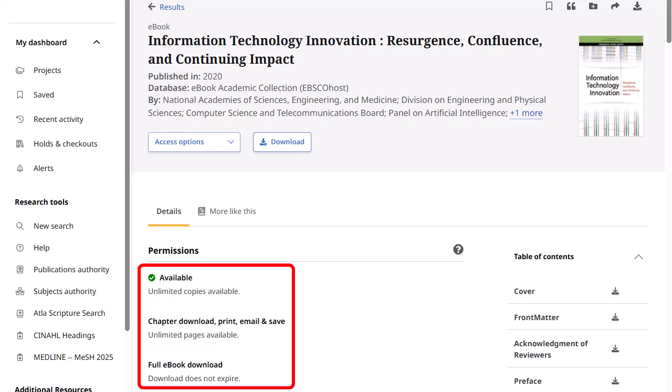These eBooks do not require you to sign in to MyEBSCO to download them. In addition, no Adobe ID or special software, such as Adobe Digital Editions, is necessary to read them.